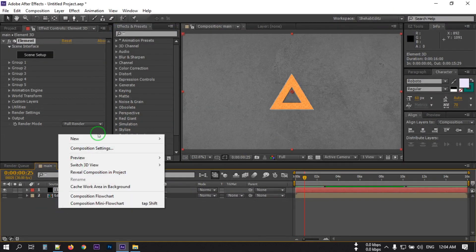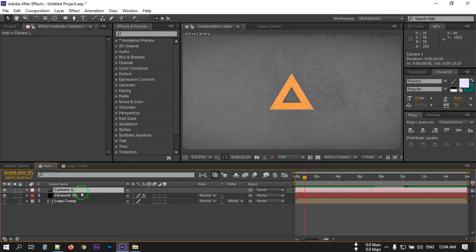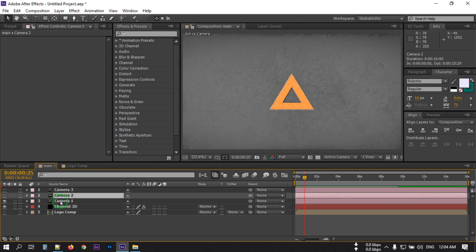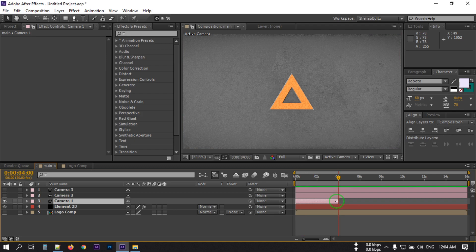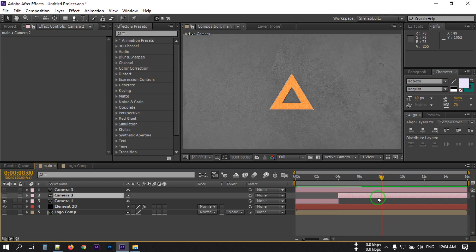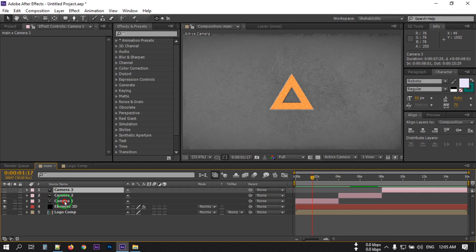Right-click and create a new camera. I'm going with a 30mm camera with depth of field enabled. Hit OK. Select the camera and press Ctrl+D twice to duplicate it. Turn off the top ones. Select this one, go to around 4 seconds, press Alt and right bracket to cut it there. Select the next one, press Alt and left bracket, go to around 8 seconds, and press Alt and right bracket.